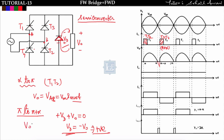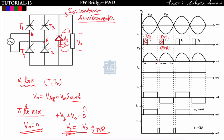Because of the freewheeling diode: when output voltage tends to go negative, the voltage drop across the freewheeling diode becomes positive, so it starts conducting, and at that time the output voltage becomes zero. Without the freewheeling diode, output voltage would be negative up to pi plus alpha (assuming constant load current). But due to freewheeling action, after pi the diode conducts and the load is shorted, giving v0 = 0 from pi to pi plus alpha.